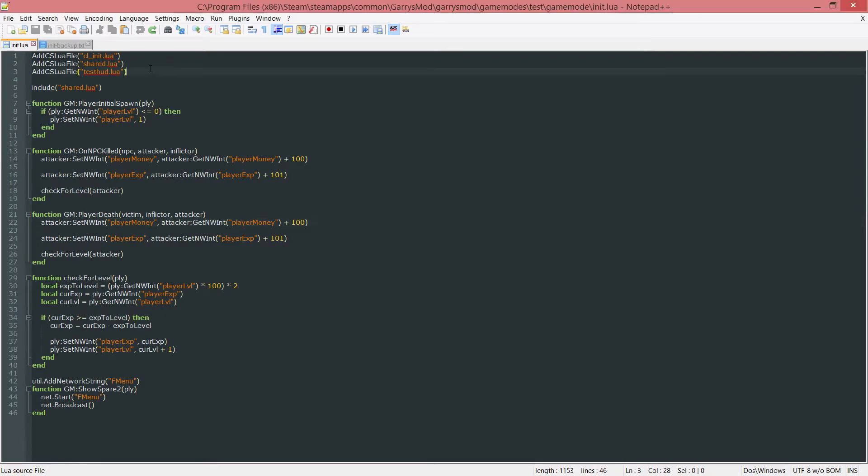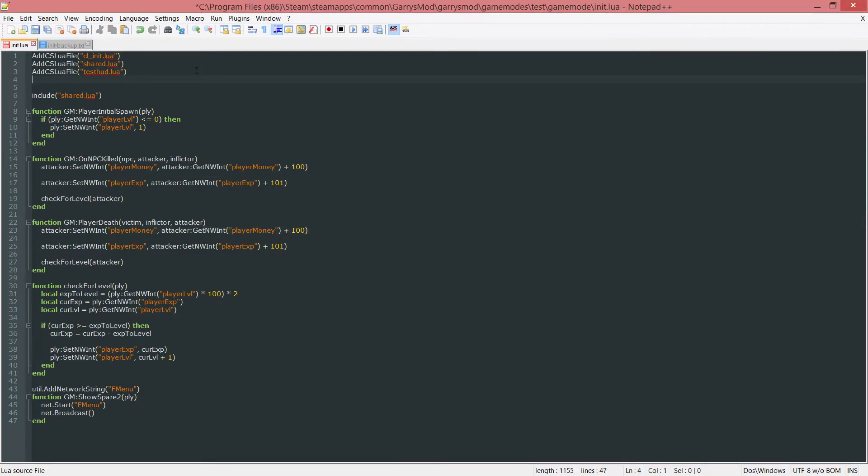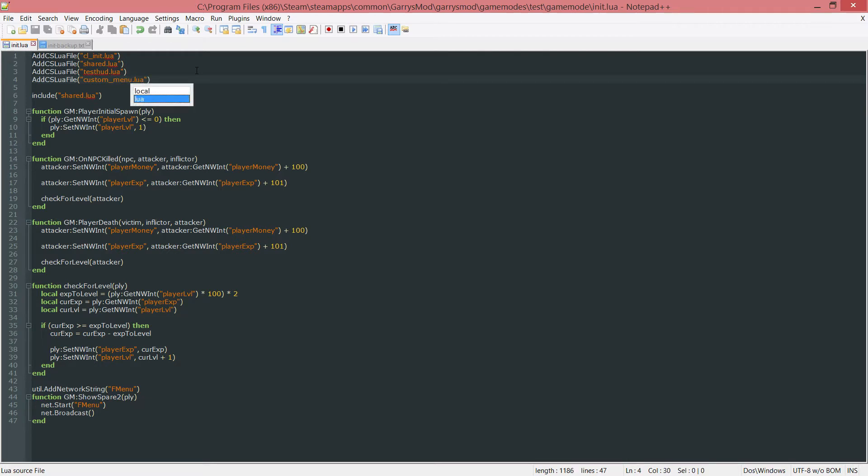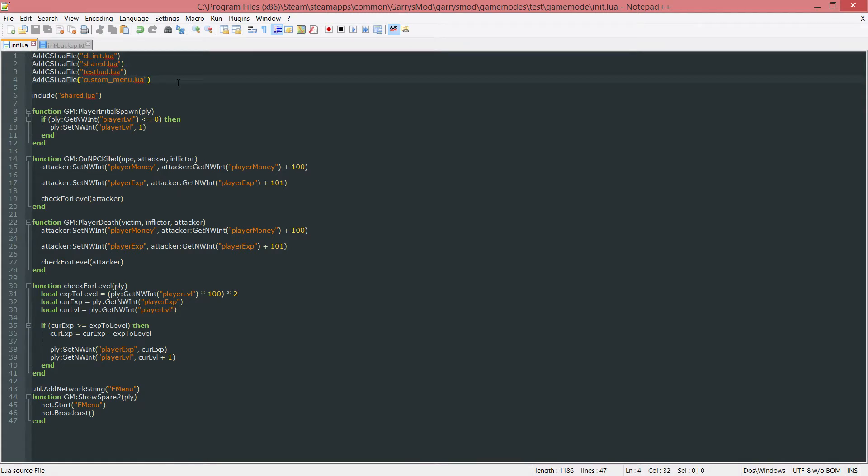One thing I want to fix is I neglected to add the cslua file for the custom menu. Let's do that now. In our init.lua file we want to add cslua file custom underscore menu dot lua. Now we won't be getting any errors whenever we launch this server in multiplayer.